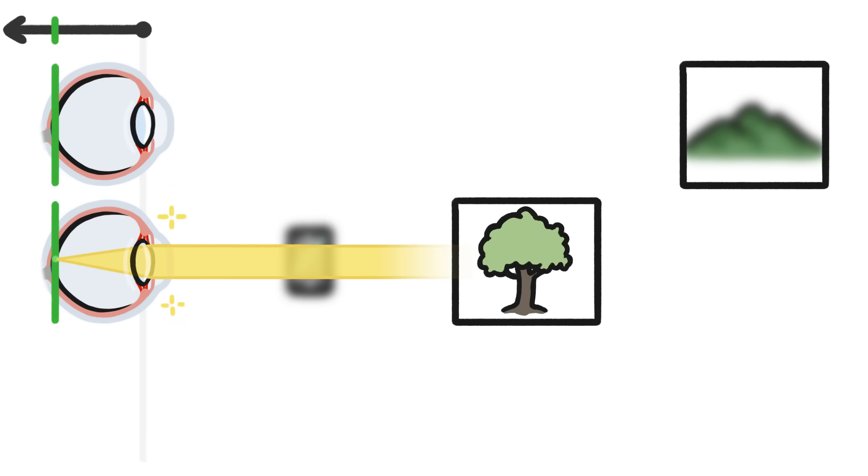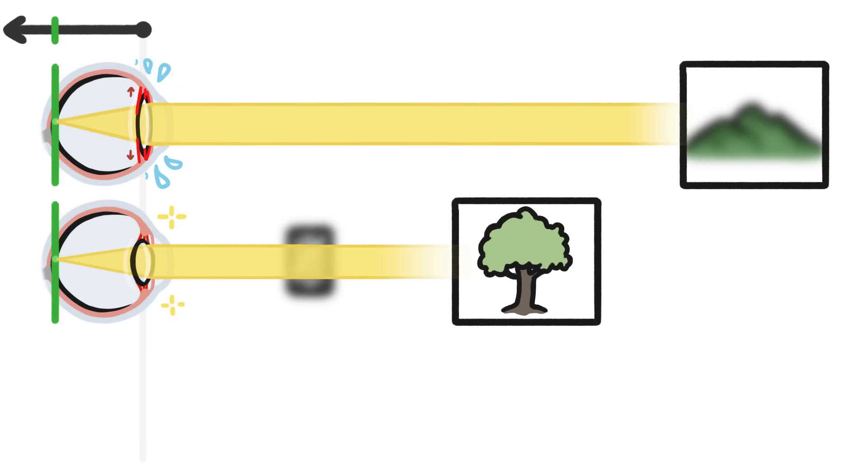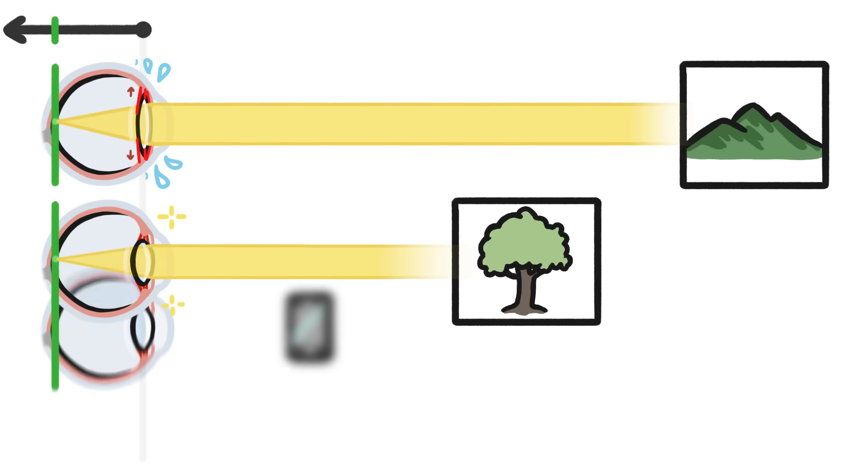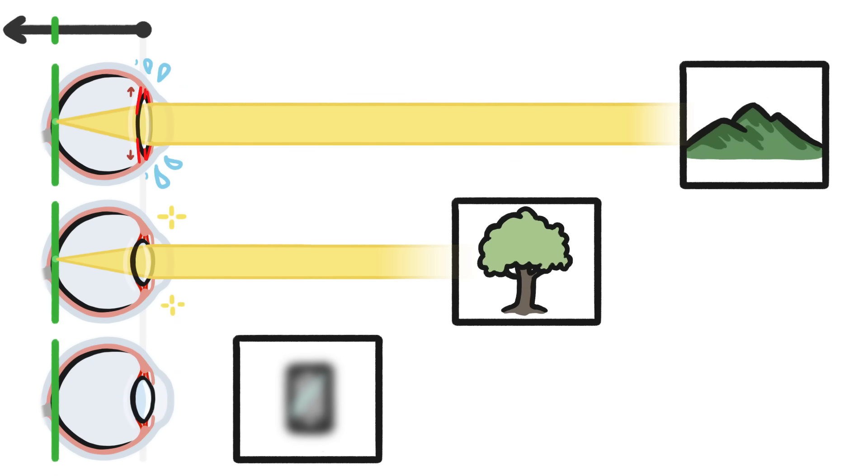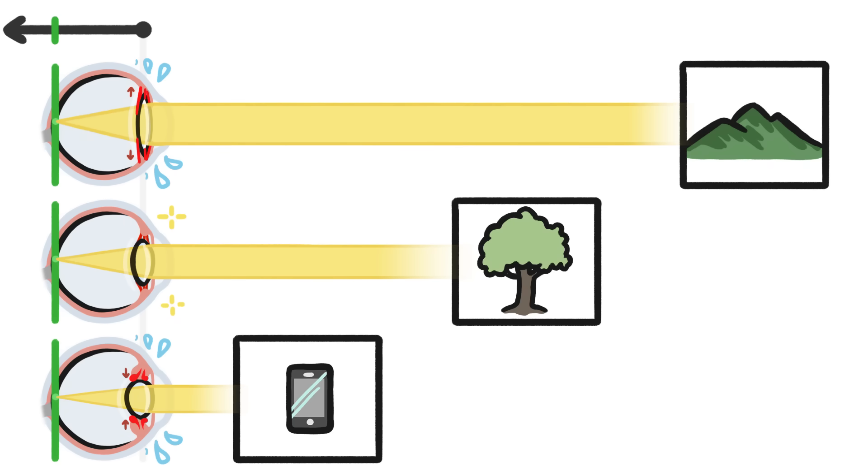In order to clearly see stuff far away, the muscles have to work to stretch the lens in order to bring those images back to the sweet spot on the retina. And in order to clearly see things close up, the muscles have to work to smoosh the lens to bring those images forward to the sweet spot on the retina.